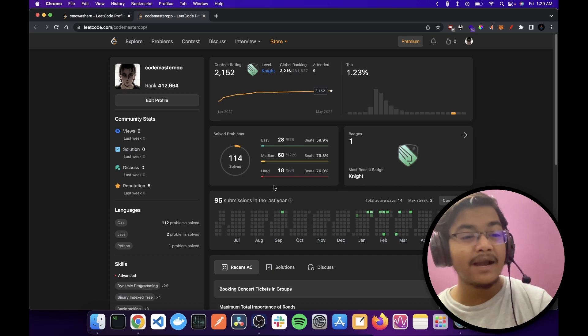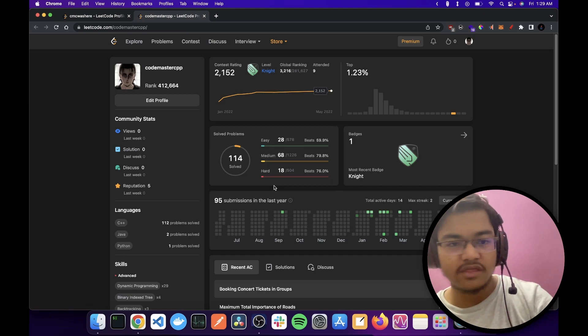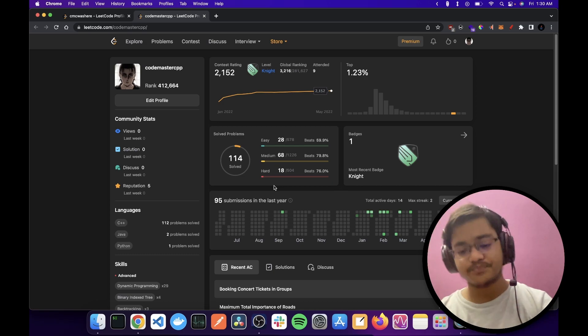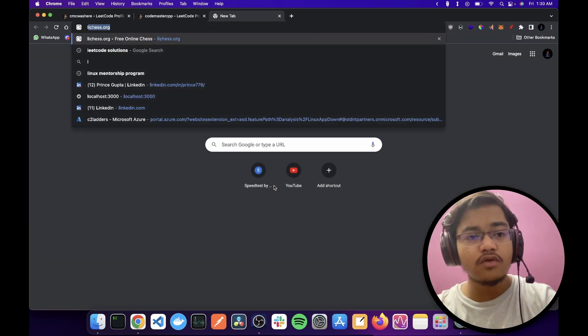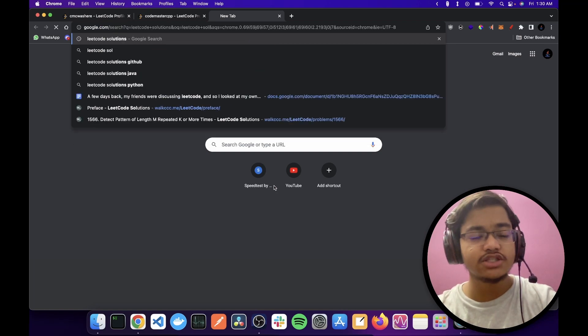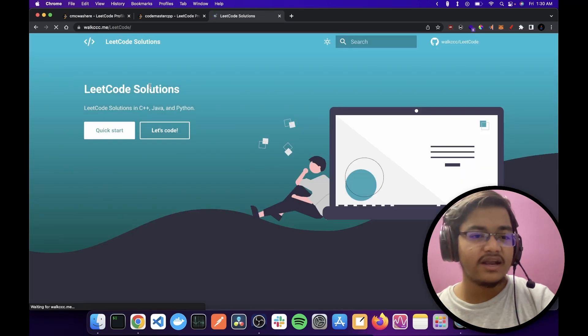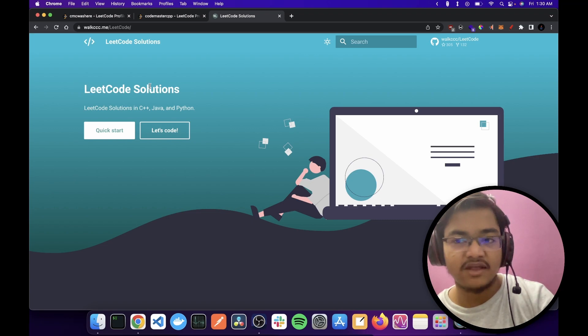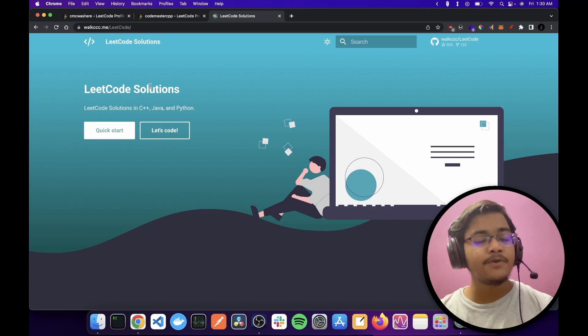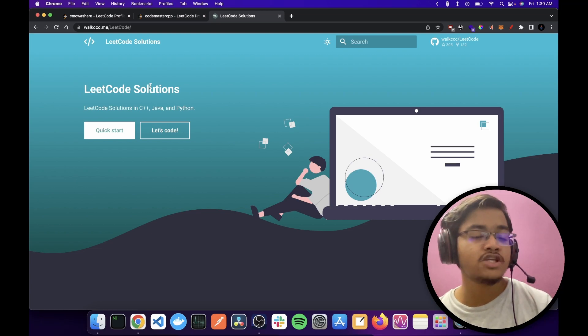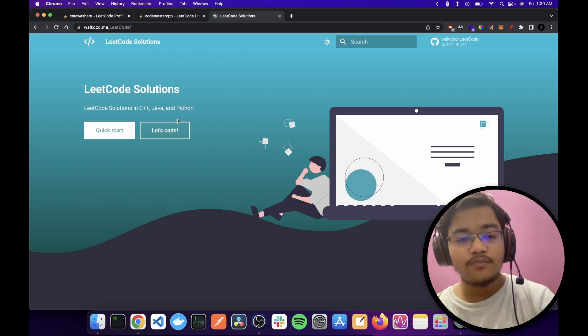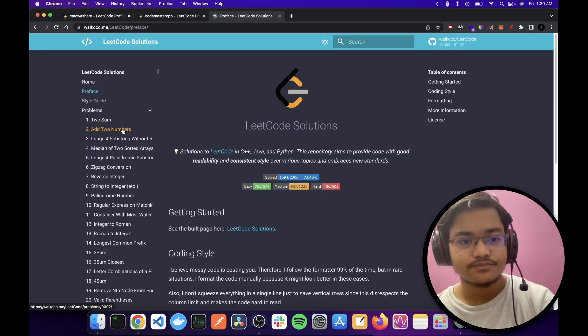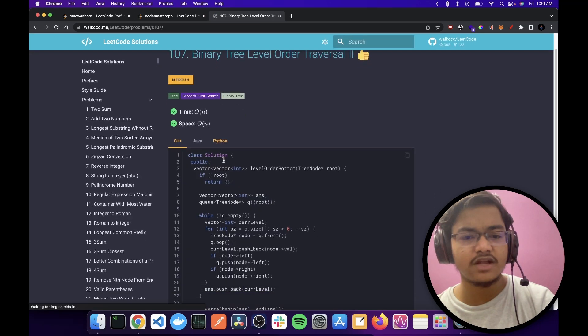So I might have been the one to wonder, can we cheat through this LeetCode system? Not the contest but the solved problems. And from a quick Google search, LeetCode solutions, I found this website. And here if I go to quick start, it has solutions for pretty much all the problems.